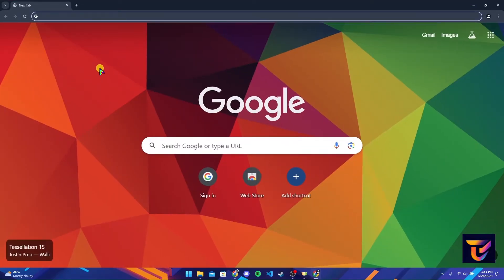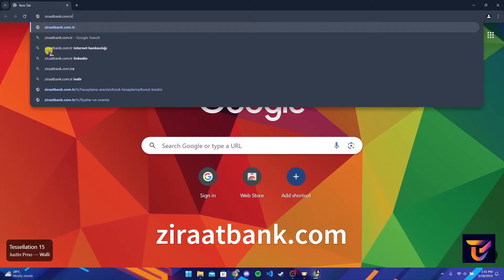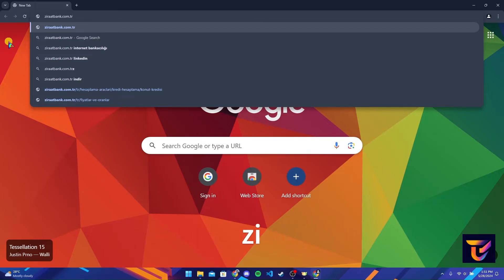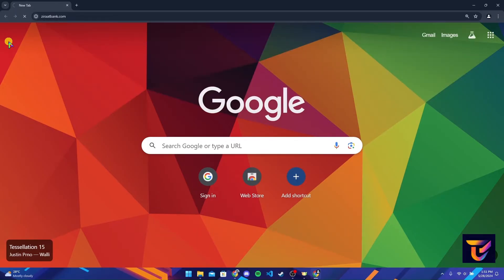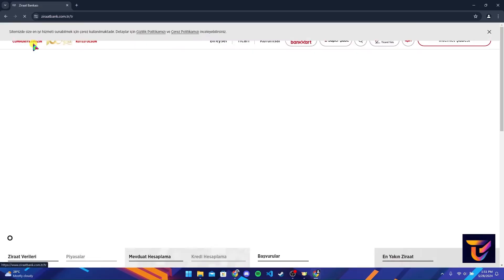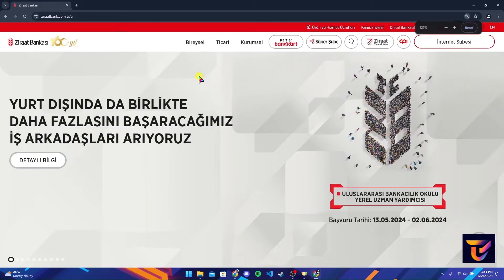Now at the address bar, type in ziraatbank.com.tr and click on enter. After that, you'll be directed to the official home page of Ziraat Bank.